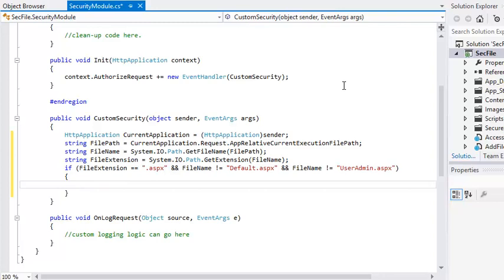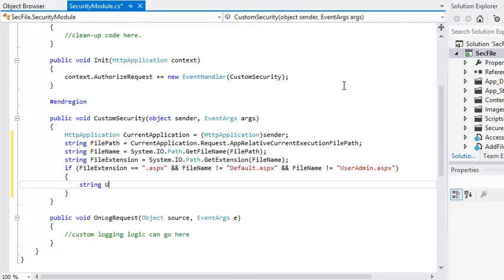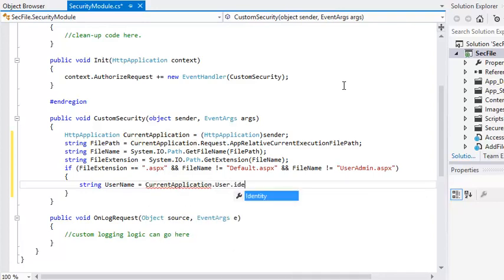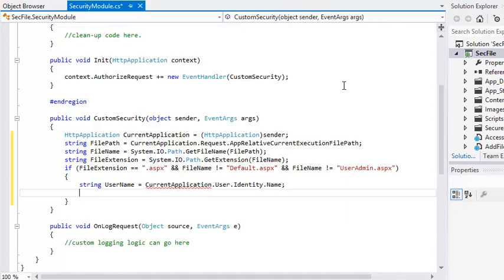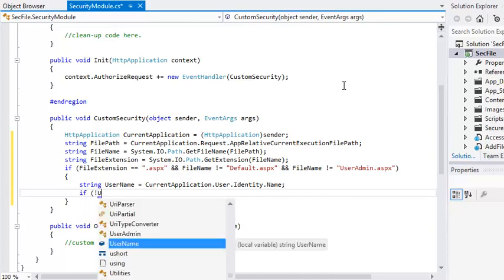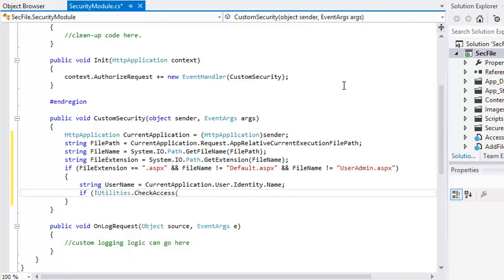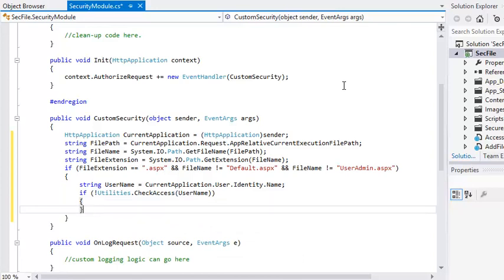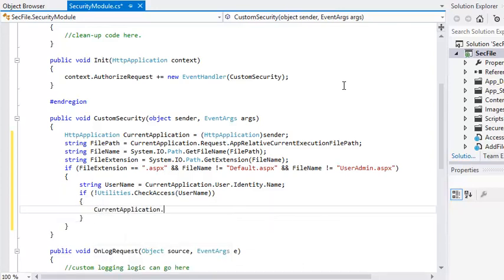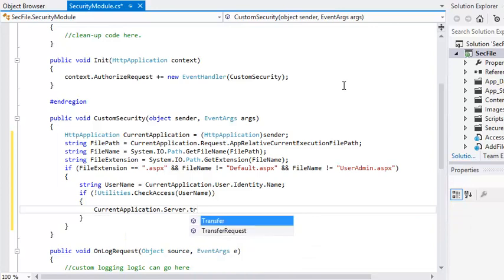Now add the following code inside the if statement to check whether the user is authorized. String username equals currentapplication.user.identity.name. If not utilities.checkaccess.username, currentapplication.server.transfer to access denied.aspx.